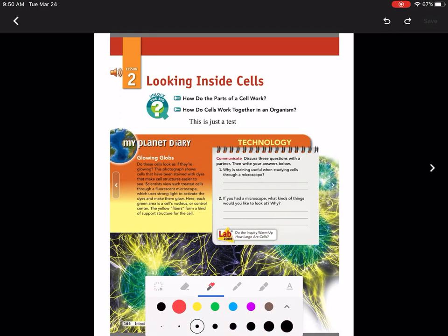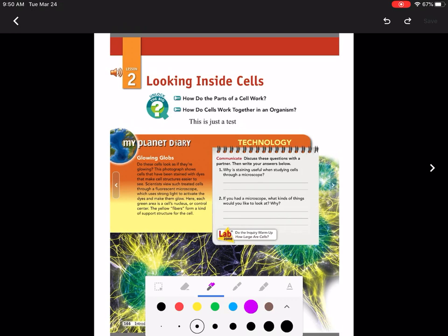It allows me to change the pen size. That looks like a good pen size. I can change the color. I always like using red or purple or green so it distinguishes the difference between the text on the textbook. I think purple looks good.